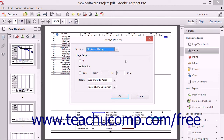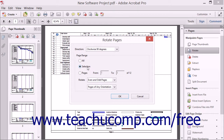You can choose which pages to rotate in the Page Range section. You can choose All, Selection, or Pages. If you make a selection of thumbnails in the Page Thumbnails panel, or just select one page range before launching the Rotate Pages dialog box, then Acrobat will automatically choose the Selection option button for you because you already specified the page or pages that you want rotated. If no selection was made, it will default to the All option button choice. You can select the Pages option button to enter a page range to rotate into the adjacent From and To text boxes, which is useful to rotate a consecutive range of pages.